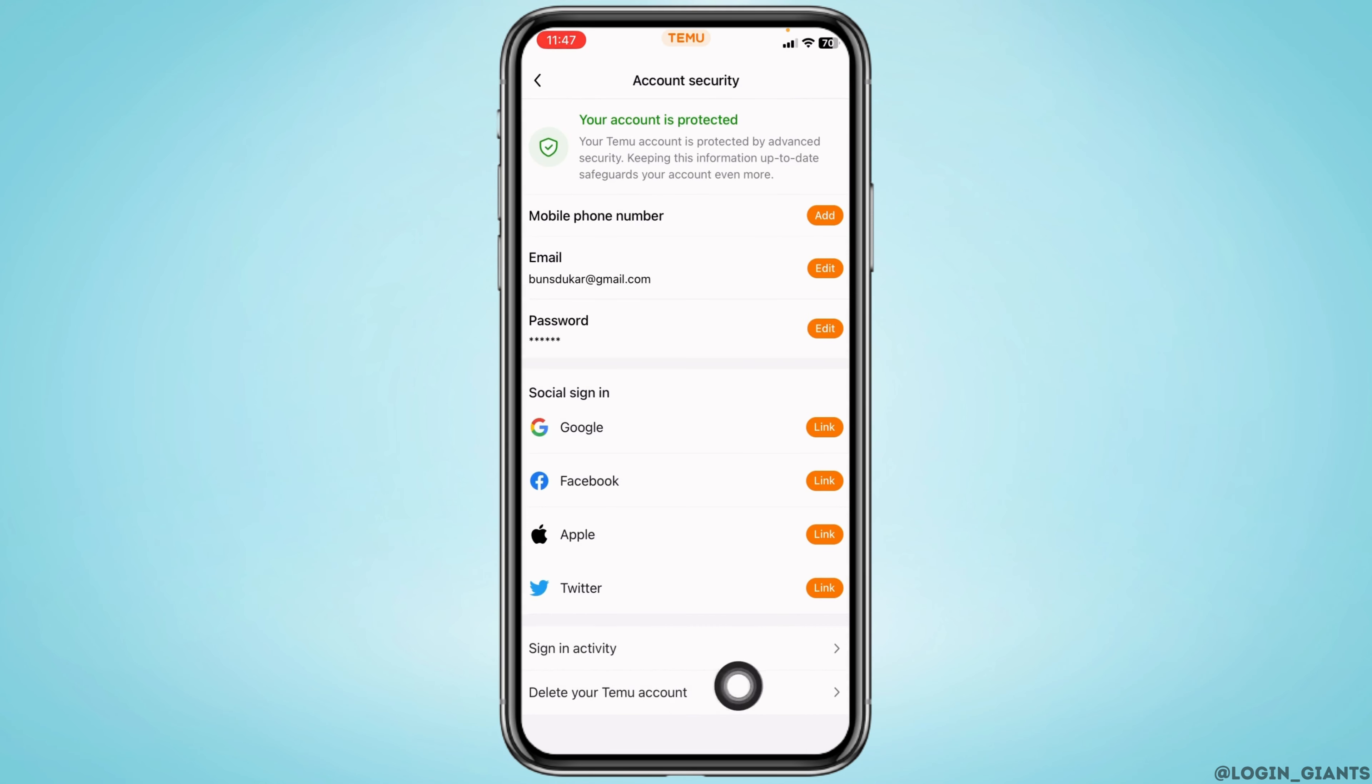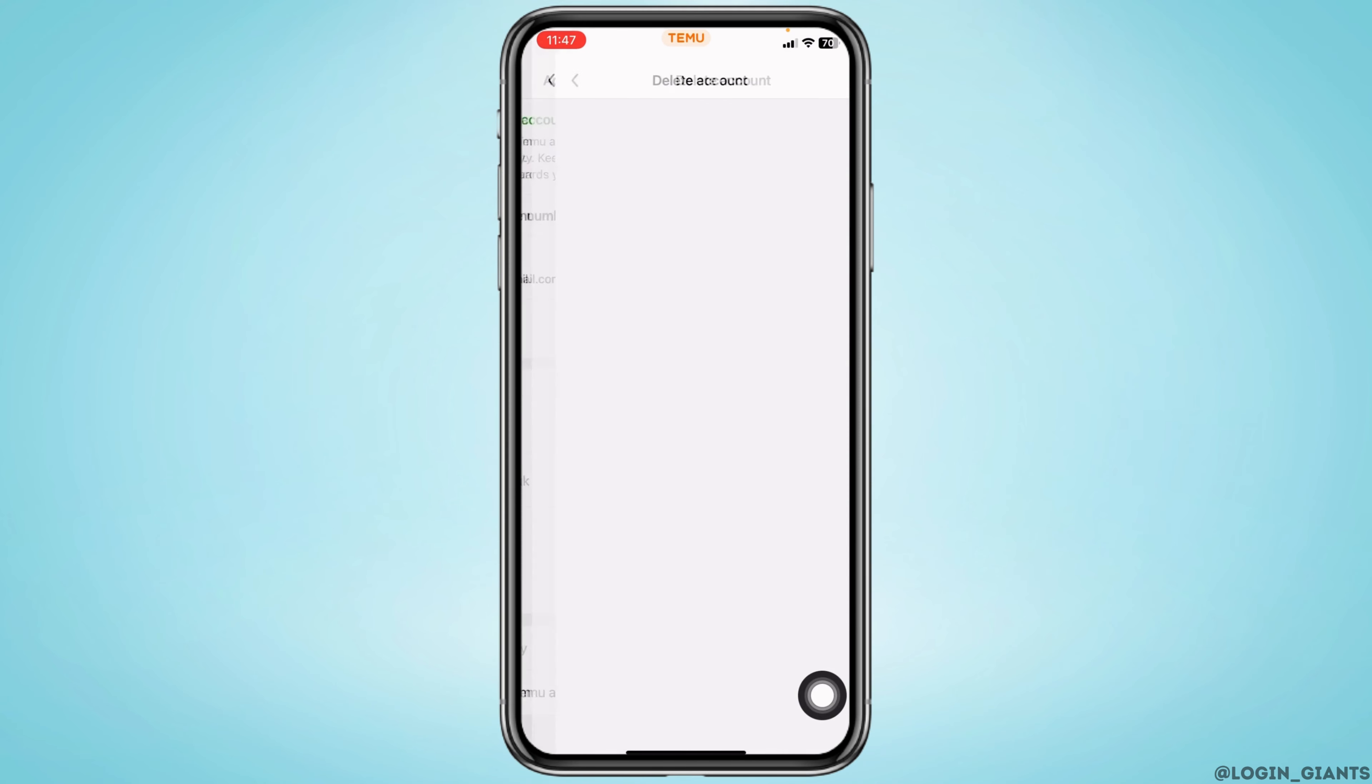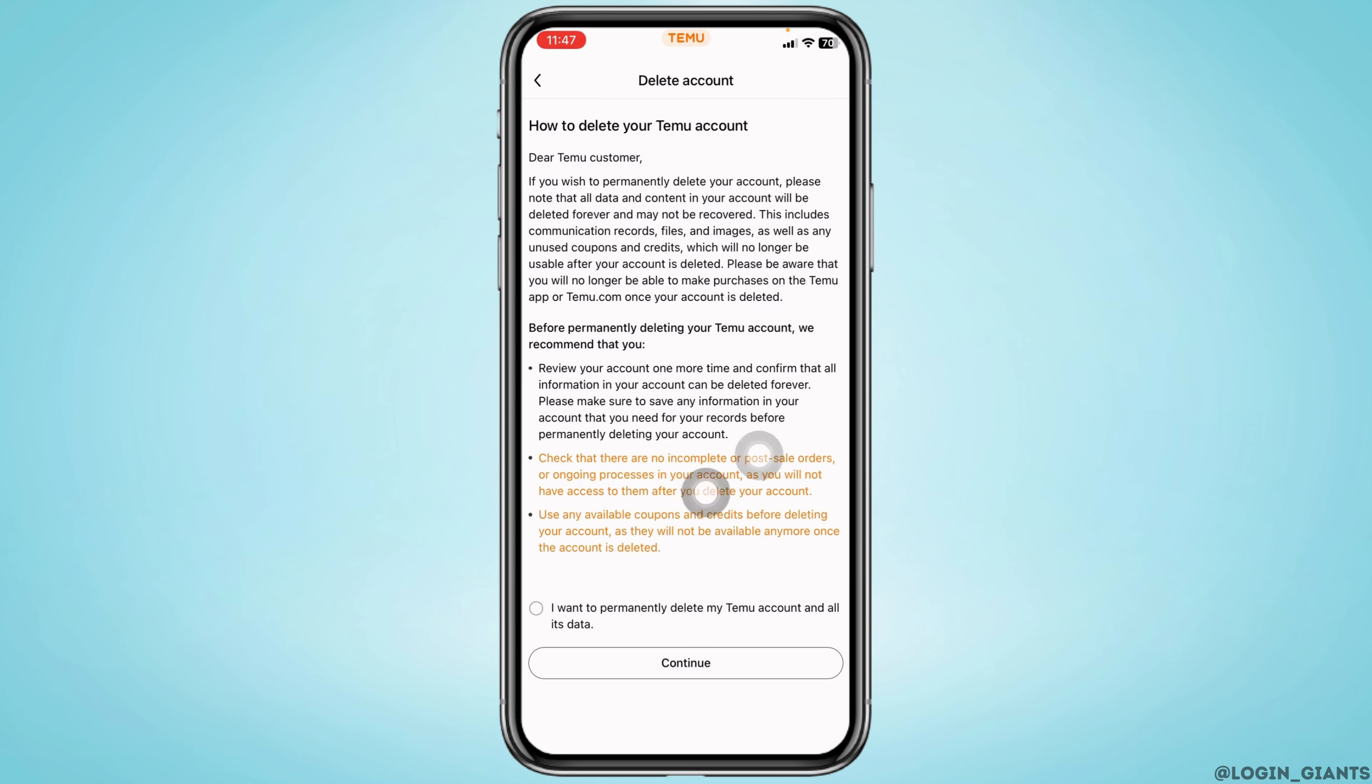Now at the very bottom you'll see the option of delete your demo account. Tap on that option. Now go through the terms and conditions of demo and check in for this option: I want to permanently delete my demo account and all its data. Tap on continue.